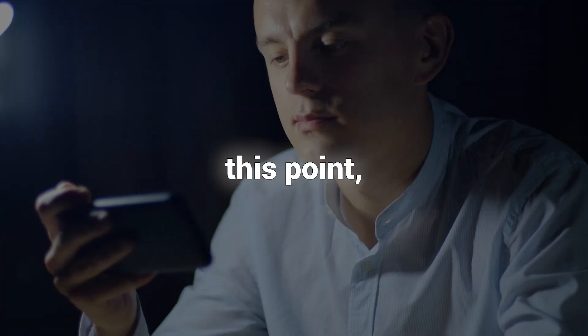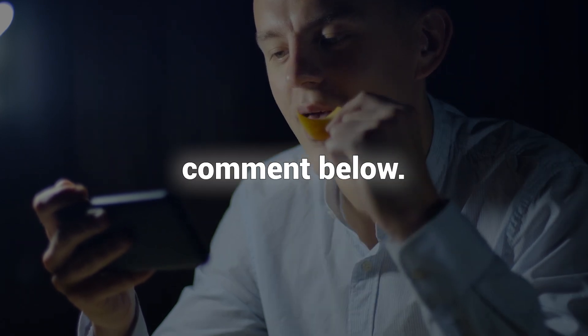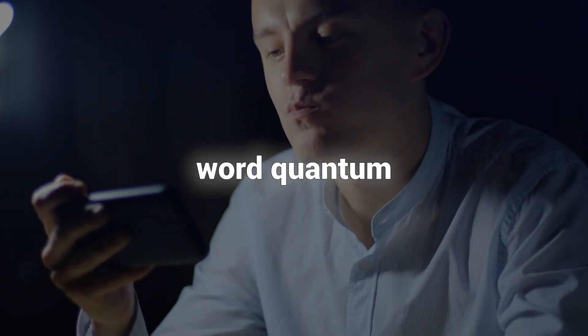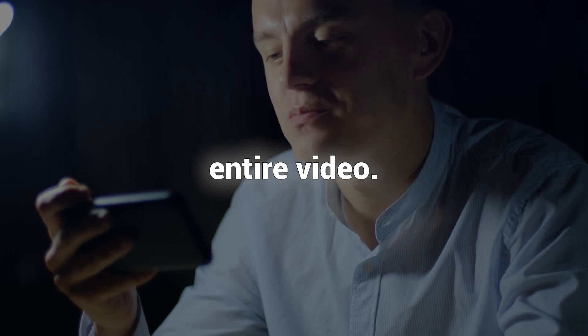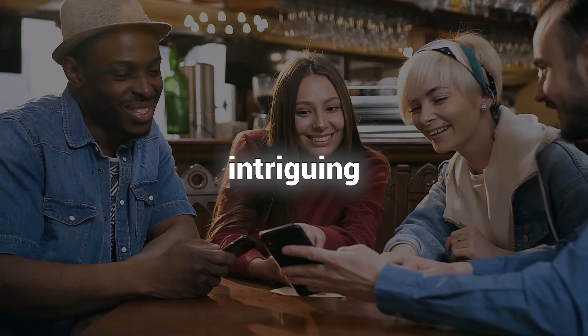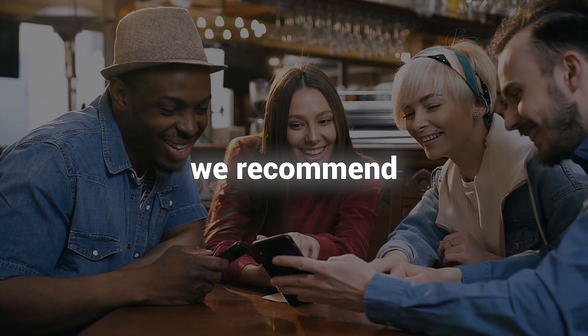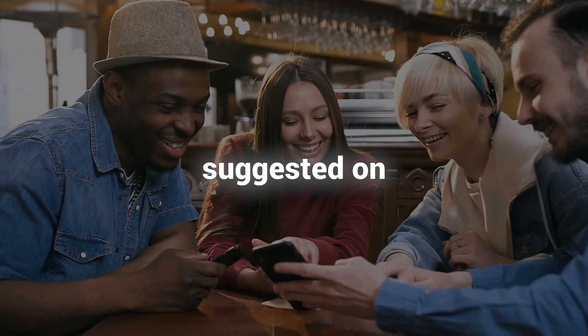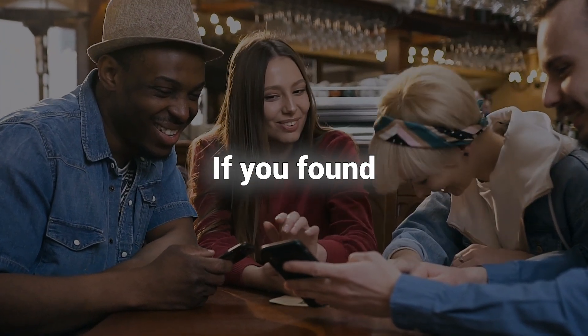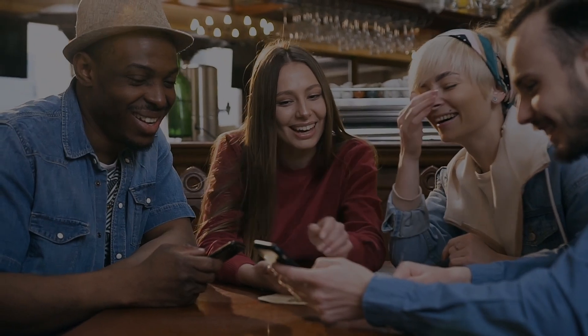If you have reached this point, kindly comment below using the word quantum to indicate that you have watched the entire video. For more intriguing topics, we recommend watching the video suggested on your screen. If you found this text enjoyable, don't forget to subscribe.